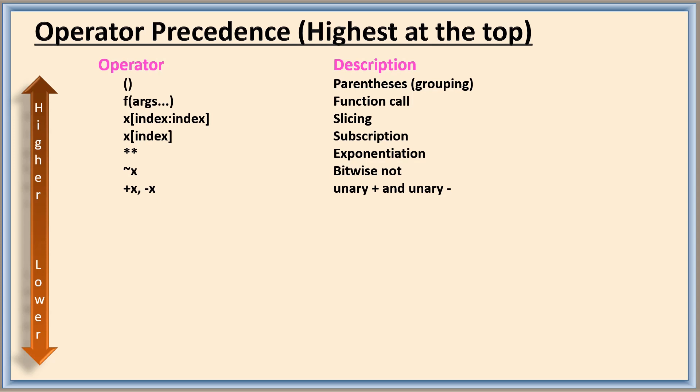So in this case the associativity will determine whether from left to right or right to left. Except exponentiation, everything will be from left to right. So this is from left to right.